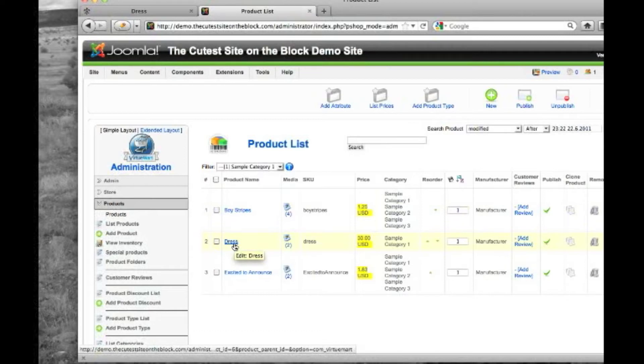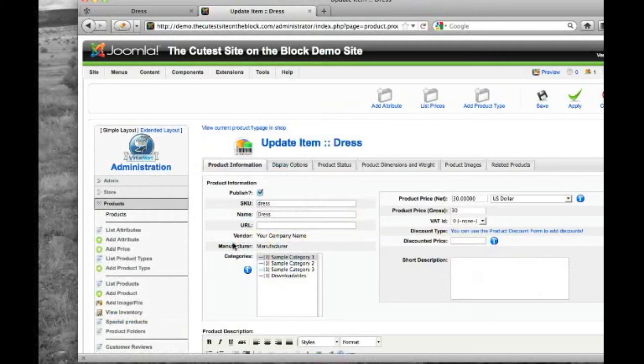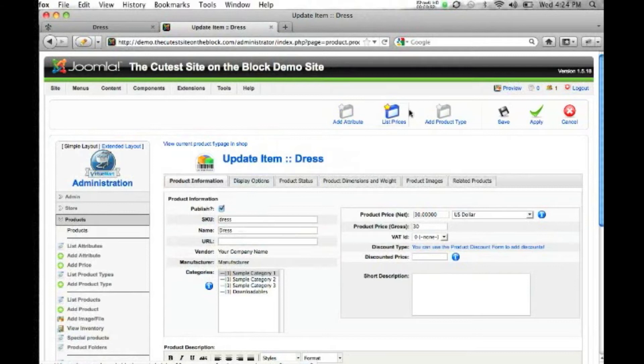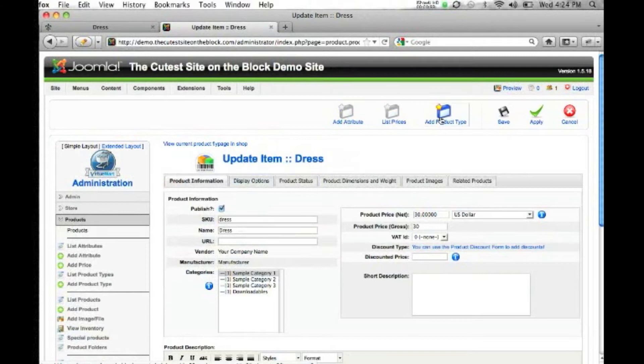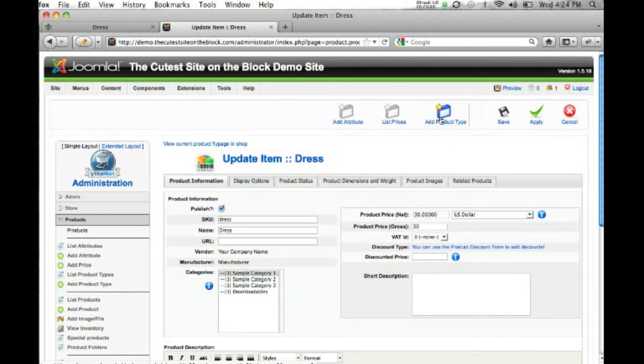Now we're going to get started. We're going to click on the product title, and you'll notice here at the top we have three options. These options only show once you've actually created a product. If you're creating a new product, you fill out all the information, and then you'll need to apply or save for these to show, because they won't show until the product's been saved.